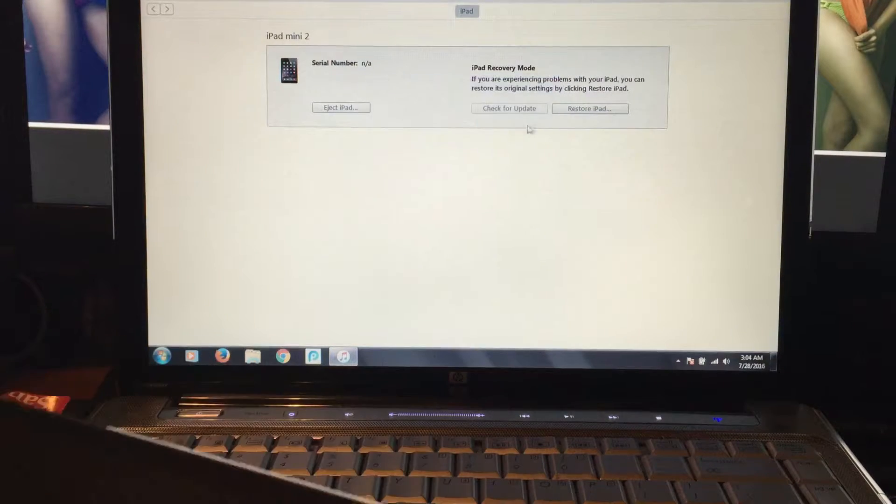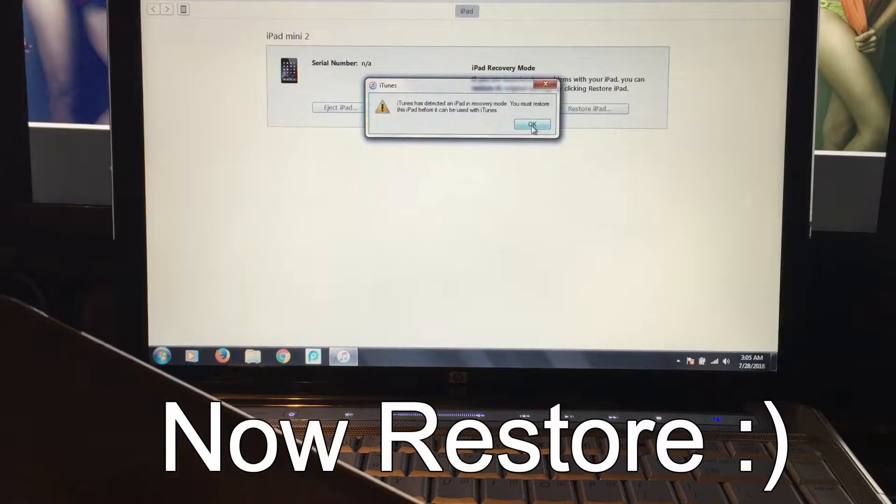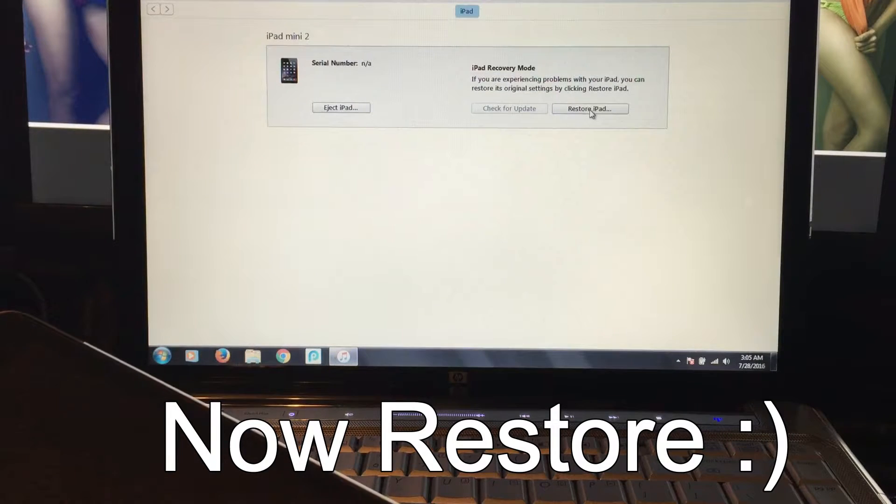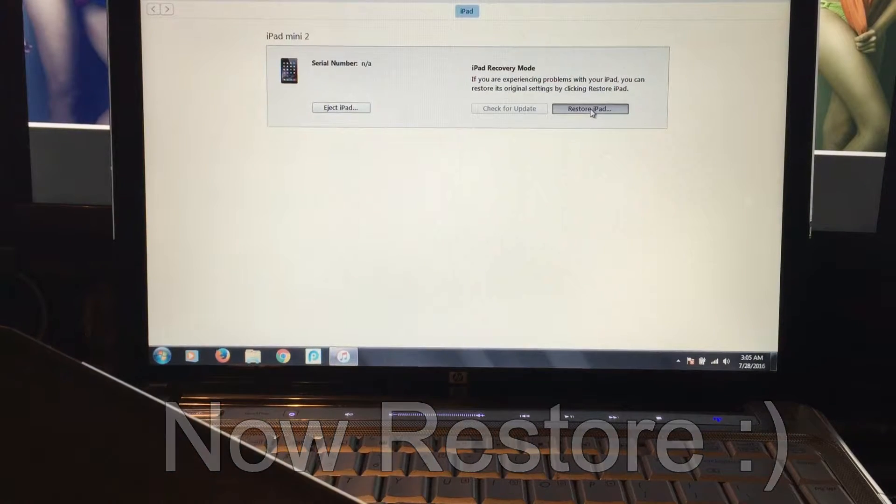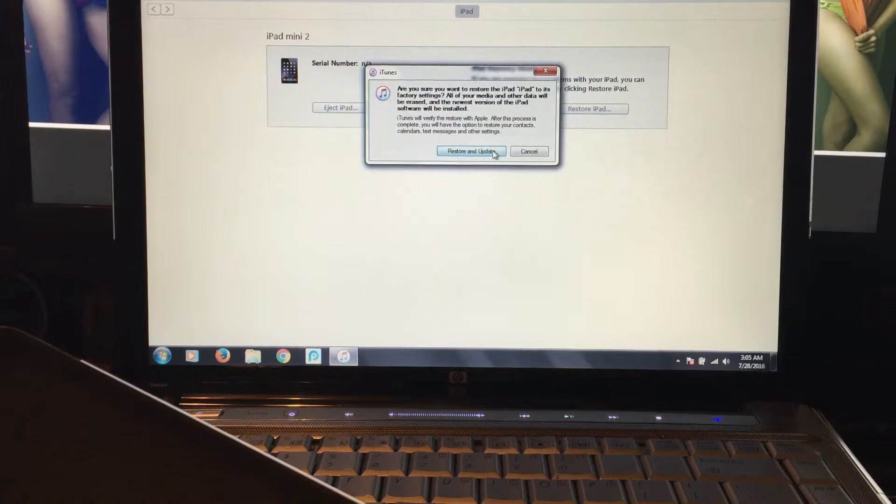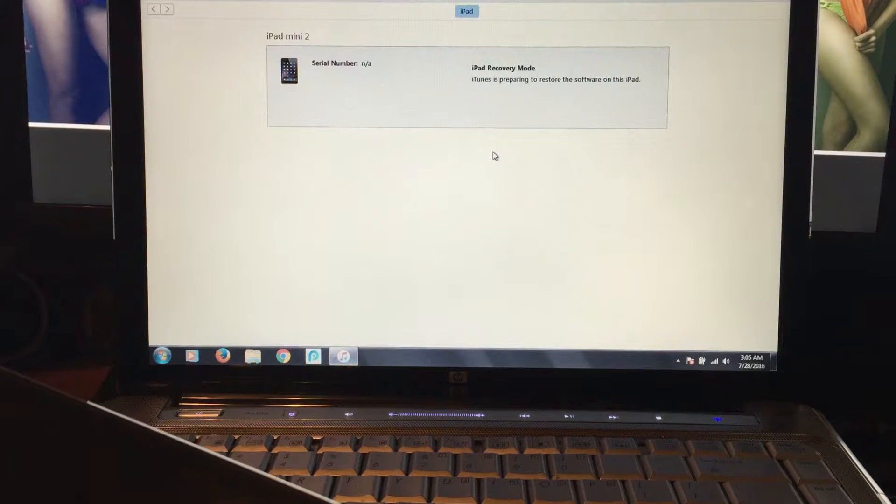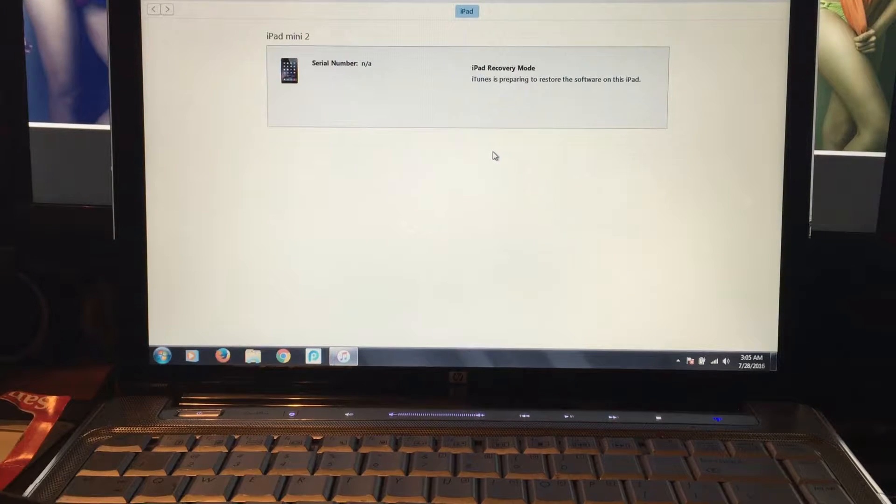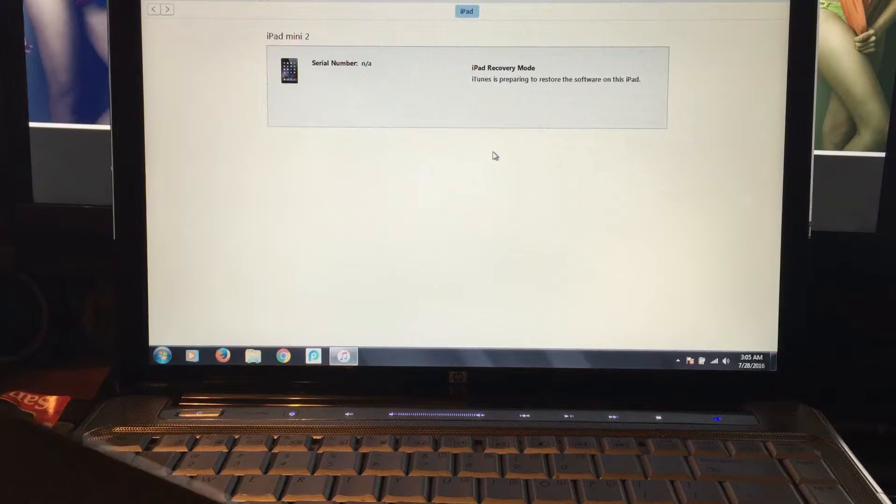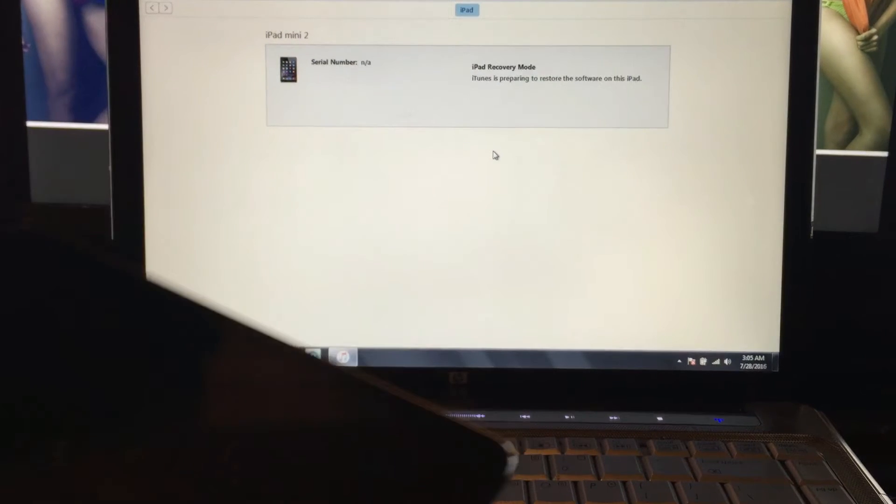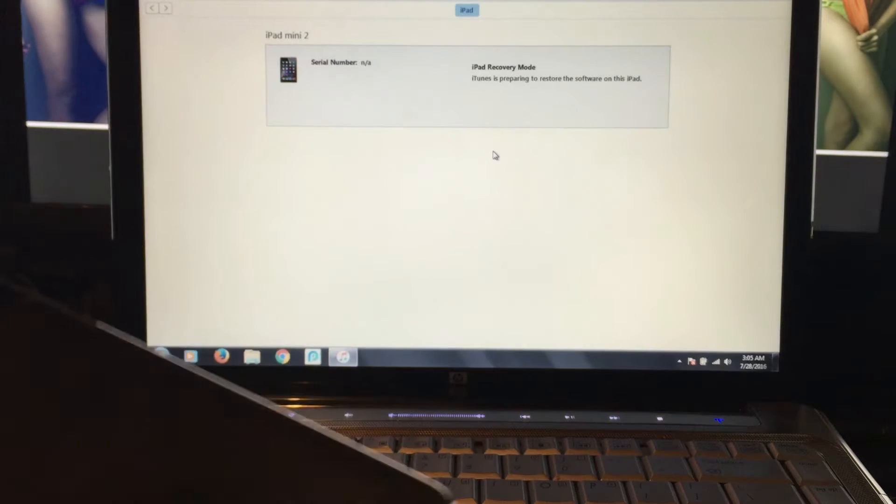Click OK and then restore iPad. Restore and update. Hopefully you don't have to update yours. Mine is barely updated, so this isn't really an issue for me.